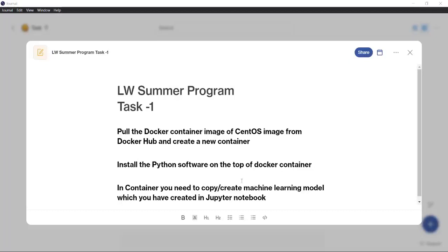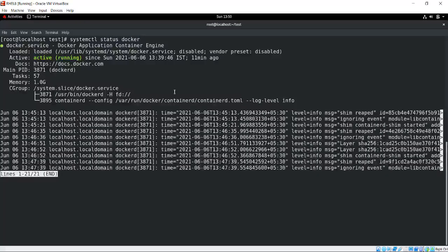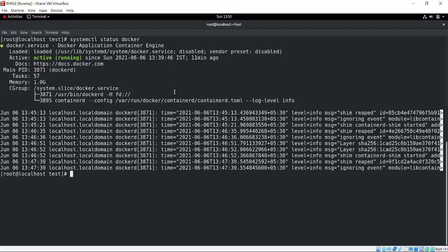Let me show you how I created the whole setup. This is my Red Hat base OS. If I quickly run systemctl status docker, you will see my Docker services are running.